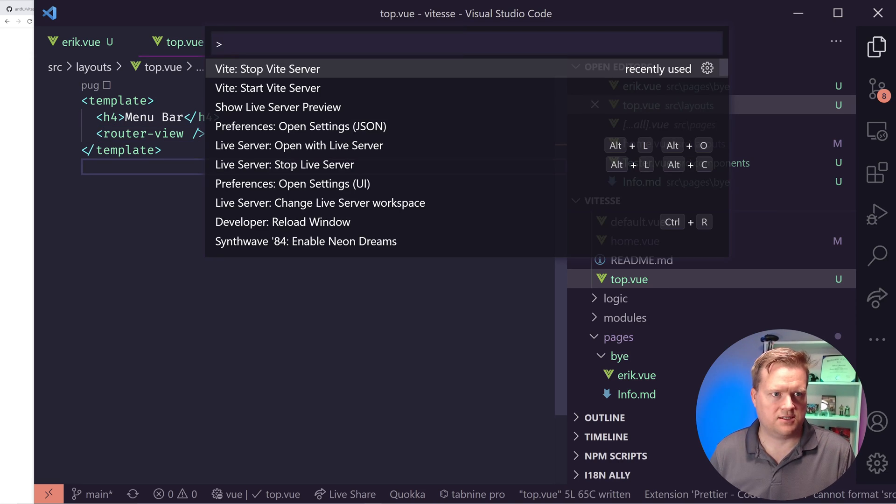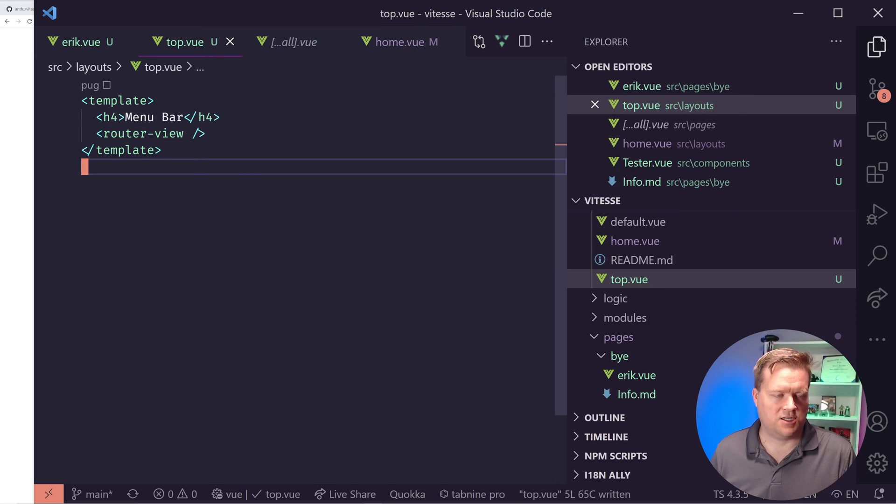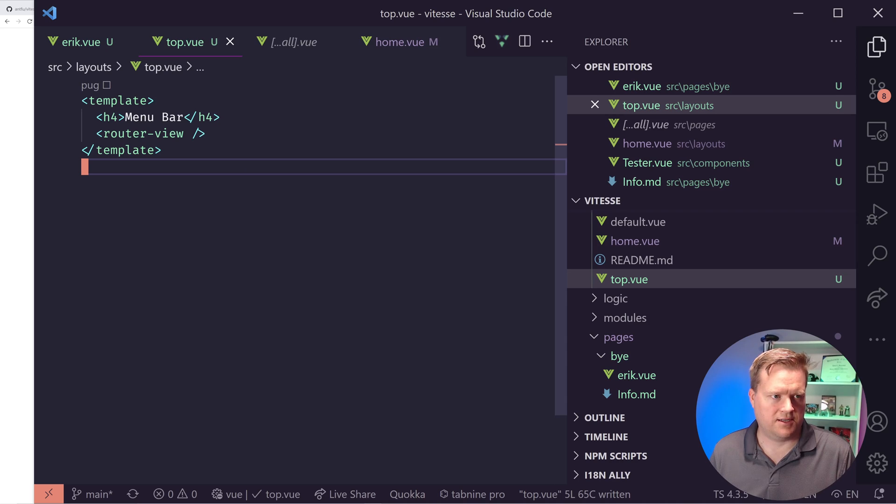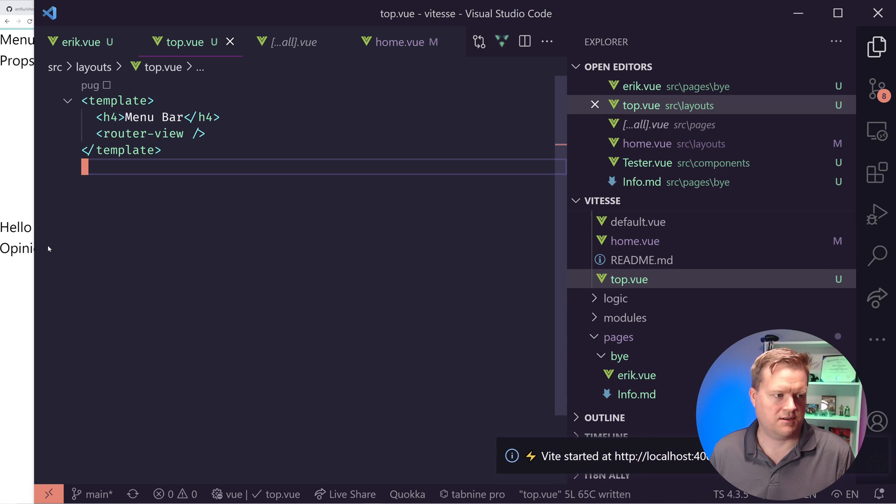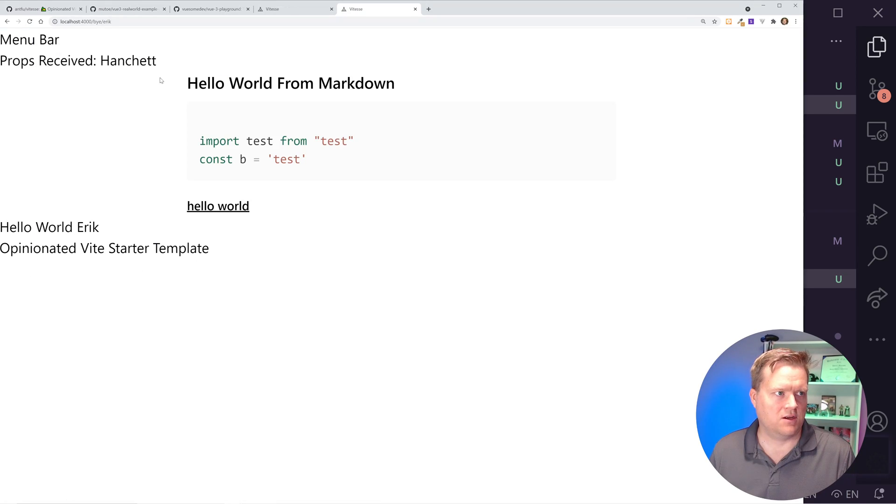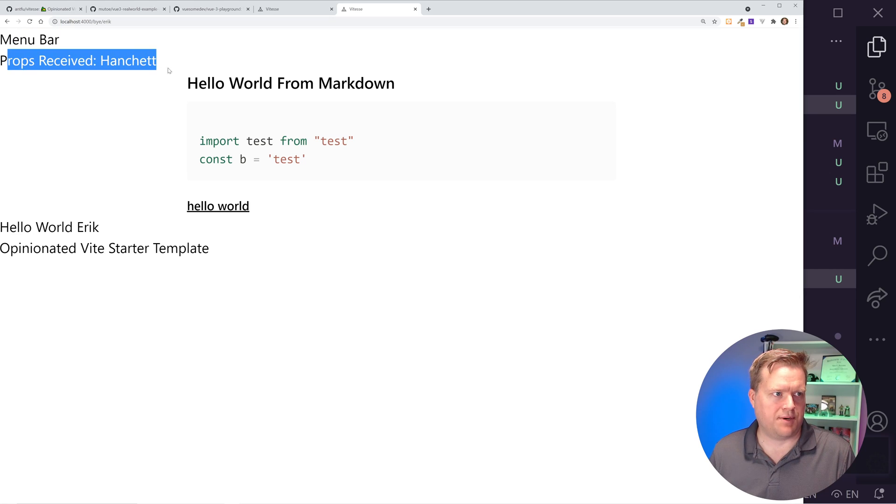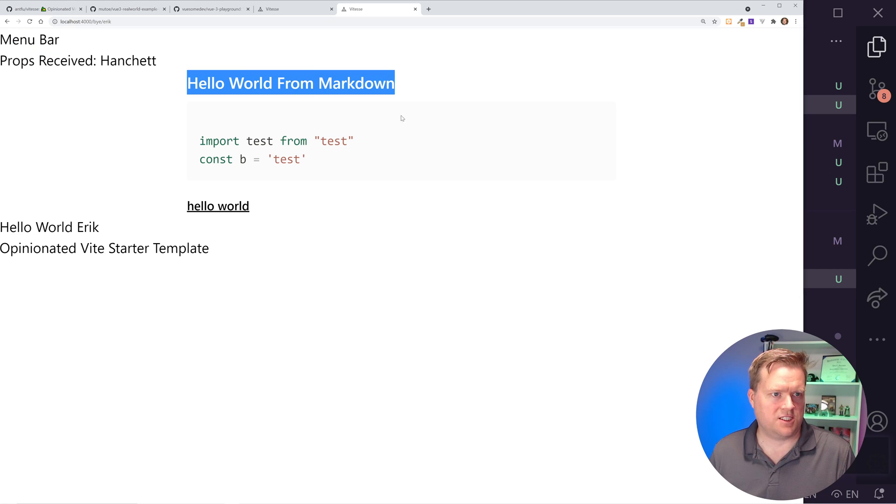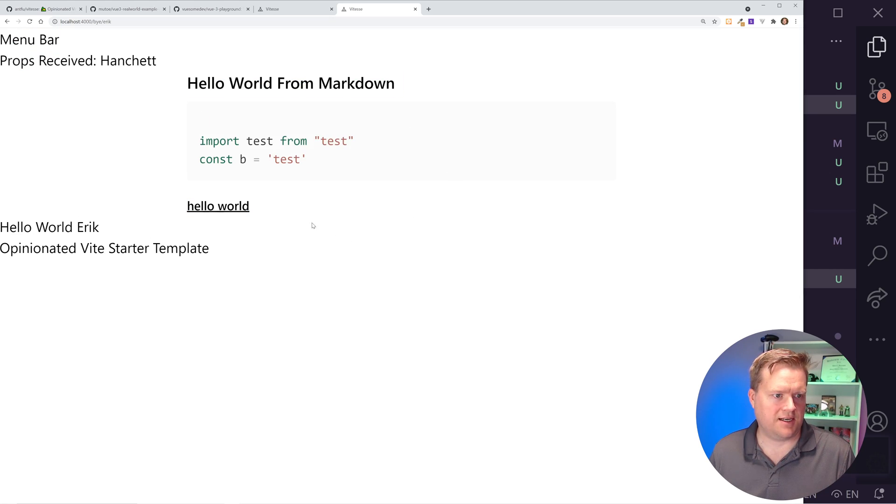And by the way, what it's going to do is it just wraps everything inside this where this router view is. So I have to grab this router view. Let's say we put it right there. That's where I want it. Okay, so if this works, I should have my new menu bar here. Yeah, let's see if that works. Alright, cool. So here's my menu bar at the top. I have my props received Eric Hanchet, have my markdown.